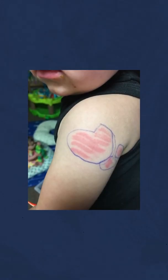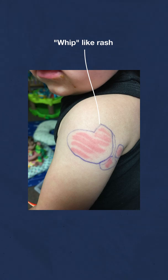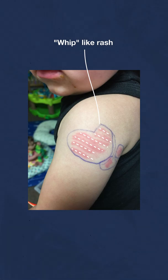An eight-month-old was brought to their primary health care provider after developing a unique whip-like rash on their left arm. The health care provider, a physician assistant, had never seen a rash quite like this before, with long, linear welts clustered together. The child had no known allergies and was in otherwise good health. So what could be causing this rash?